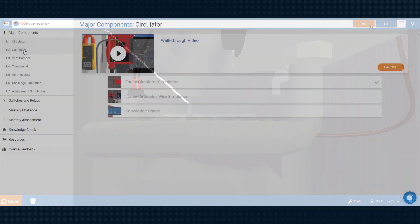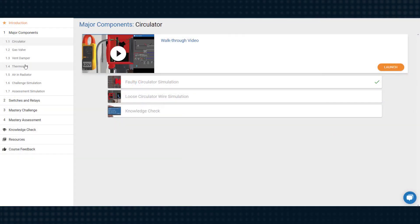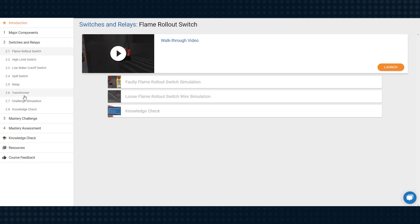There are about 20 different scenarios, including problems such as a faulty circulator, relay, and transformer.